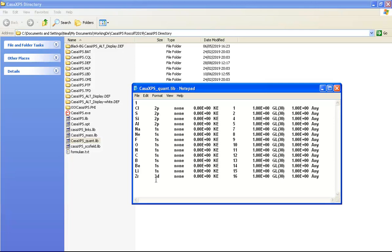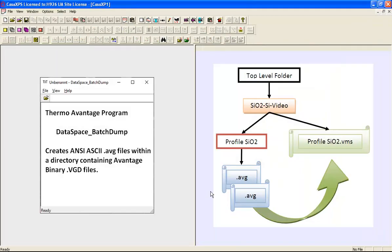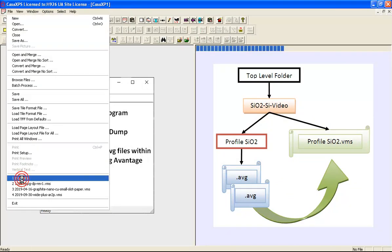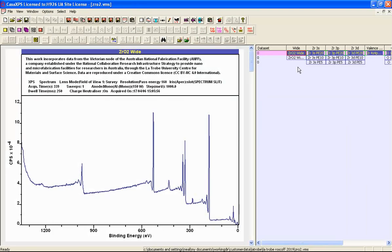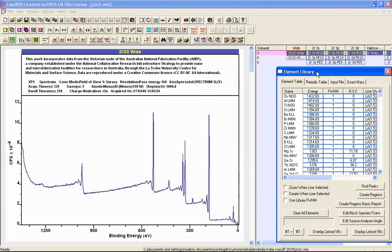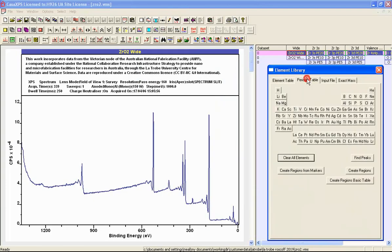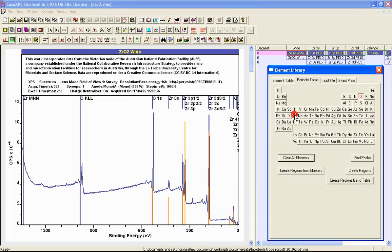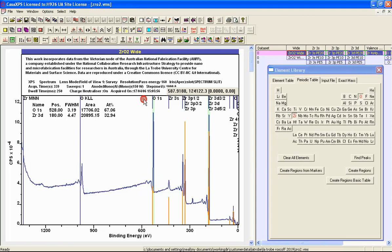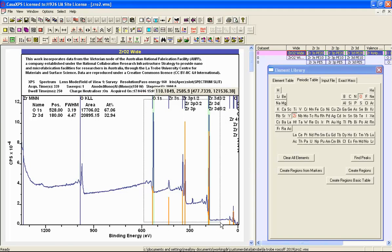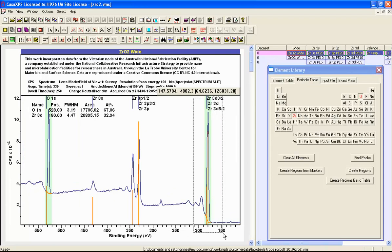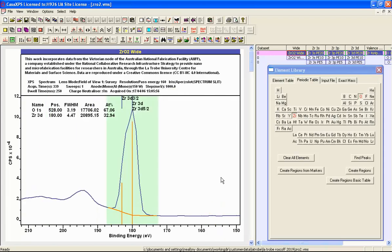If I invoke a new version of CASA XPS and open the same data file, then perform the same process - select the oxygen and the zirconium and then press the create regions button - since I've modified the configuration file, the peak that has been selected for zirconium is now the zirconium 3d, as you can see here.